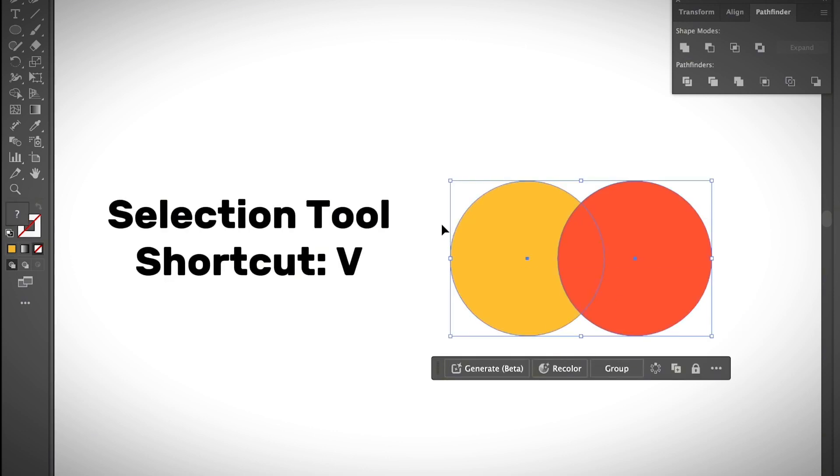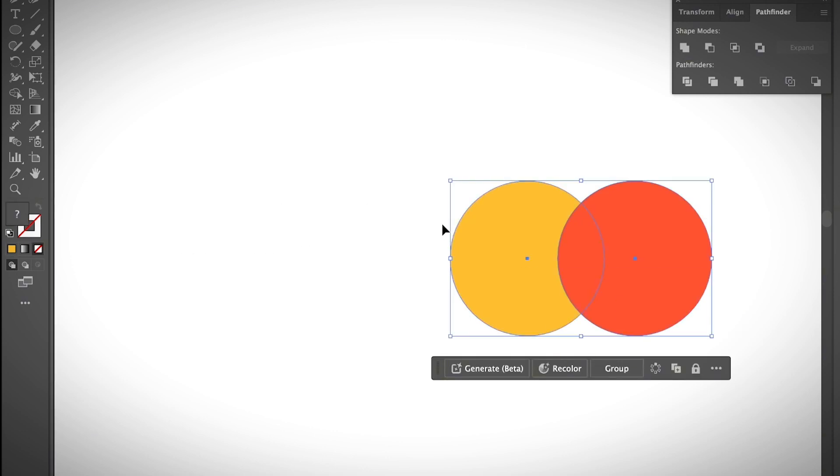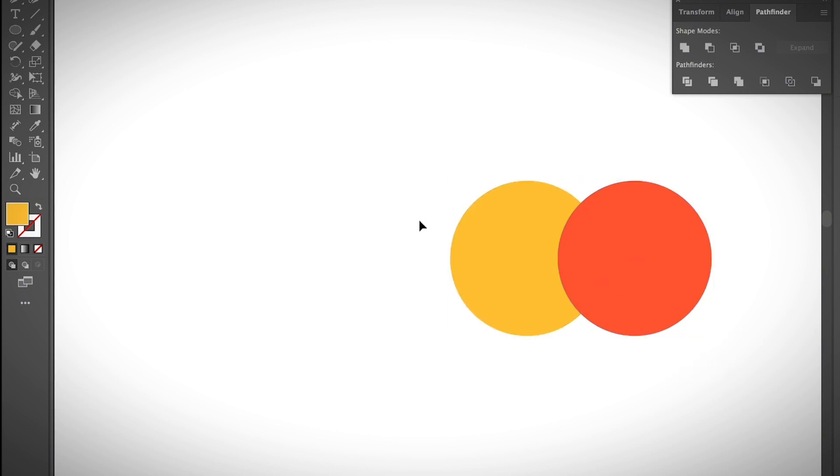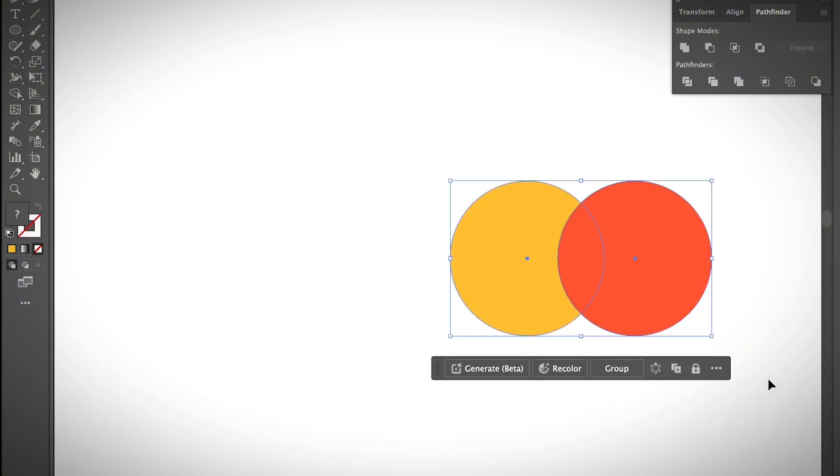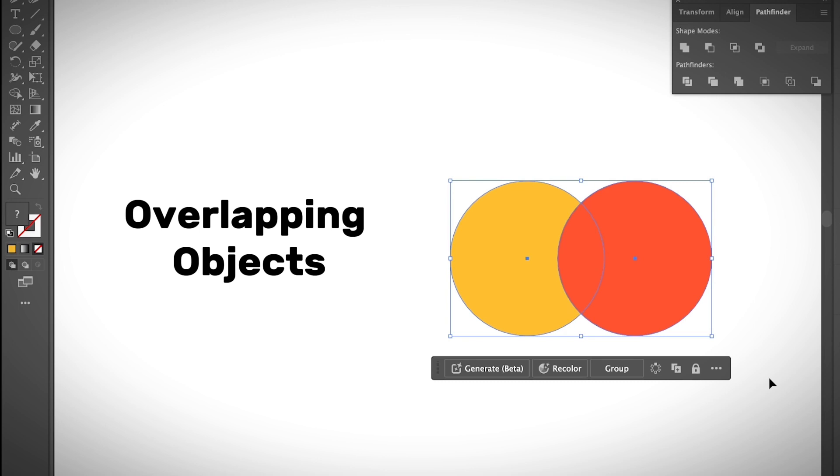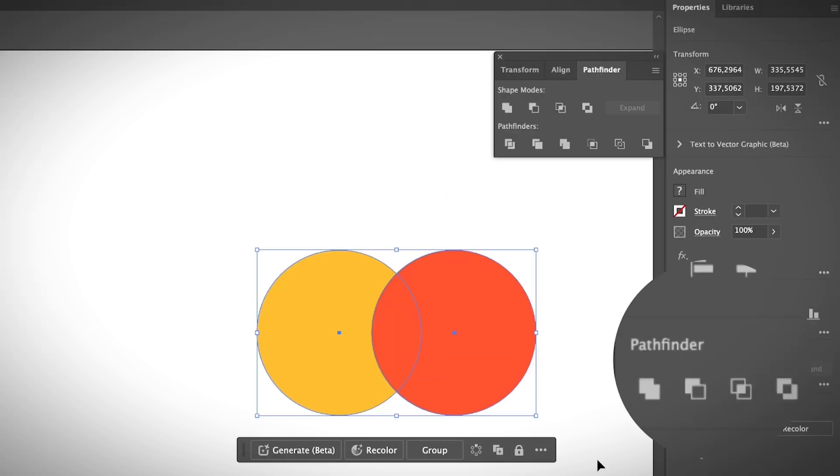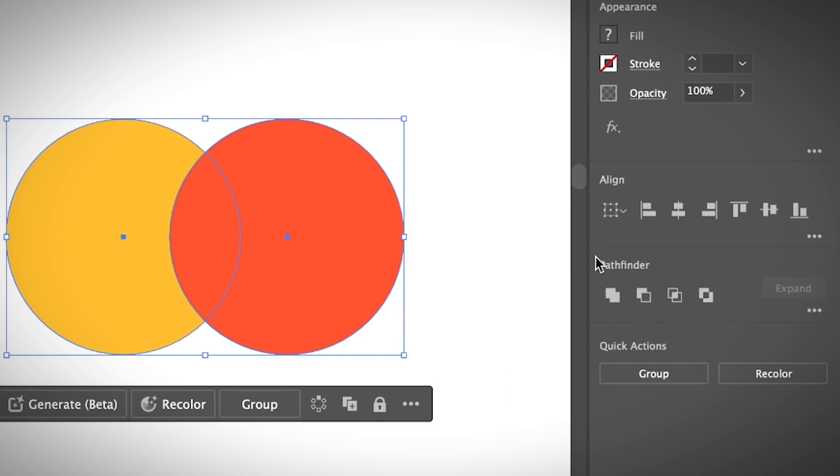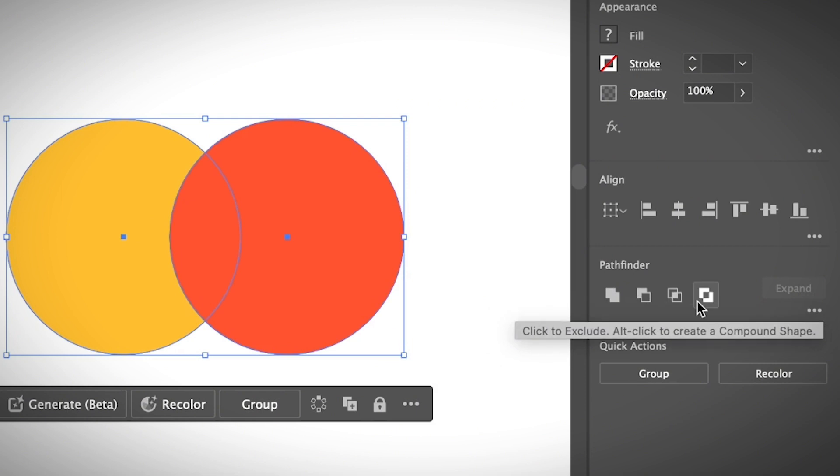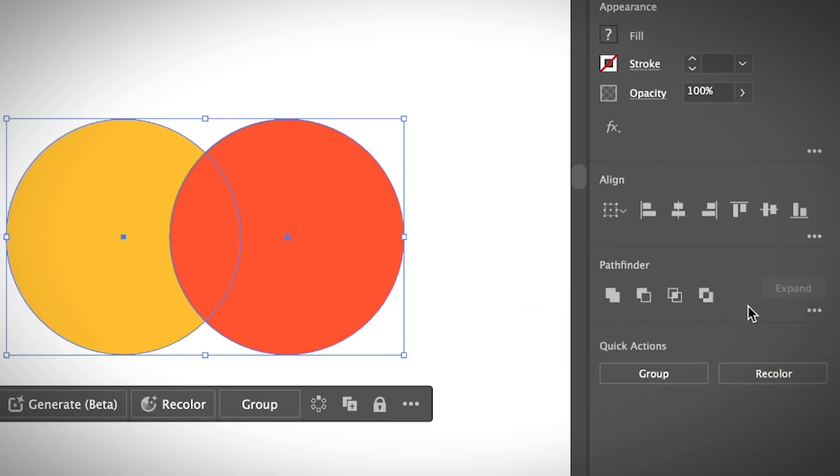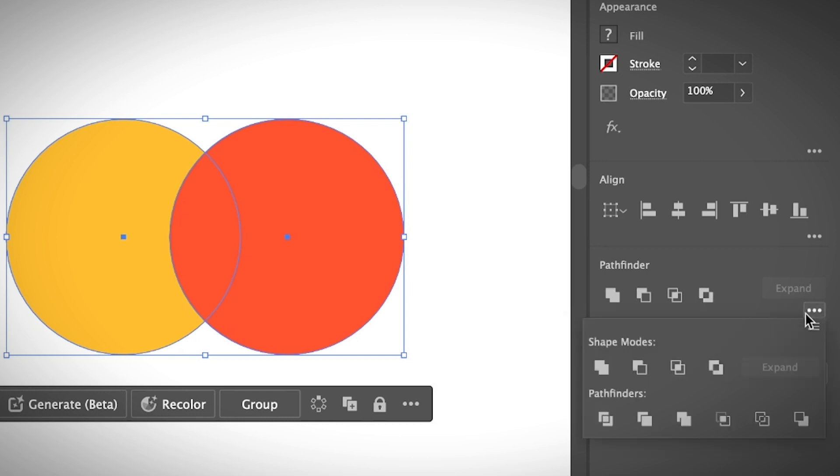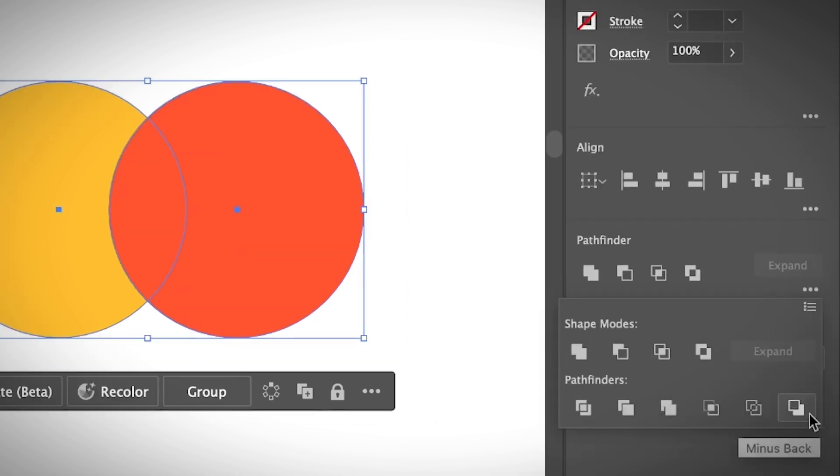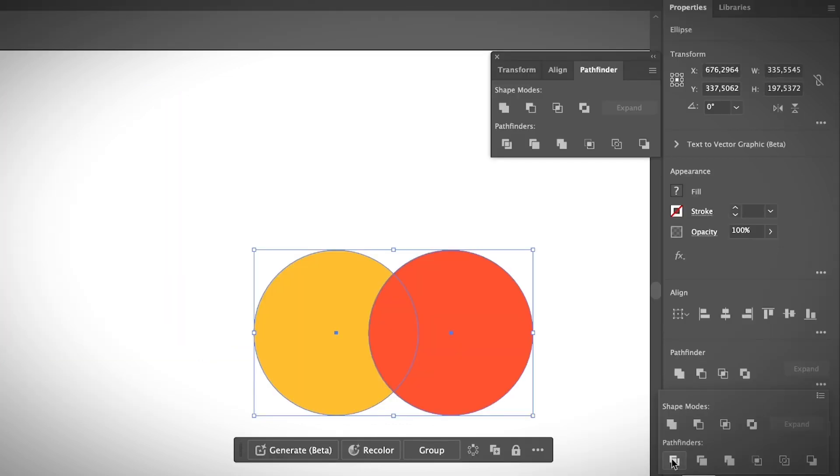You can select the overlapping objects. Remember, objects must be overlapping. When the objects are selected, you will see the Pathfinder panel underneath the Properties panel. As you can see there are only four options here. If you want to see more options, you can click on the more options menu. It's going to show you the full Pathfinder panel.